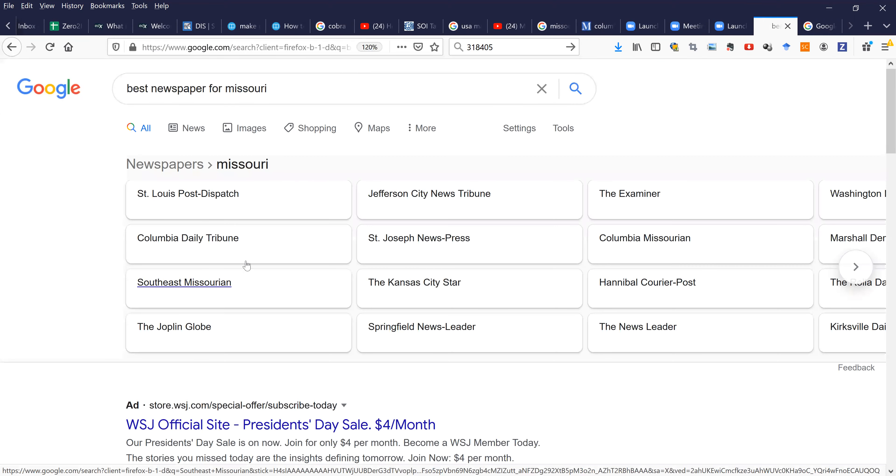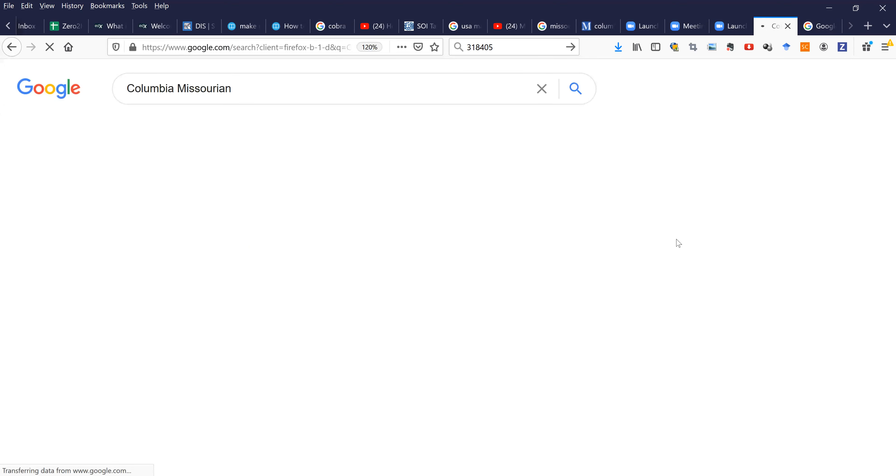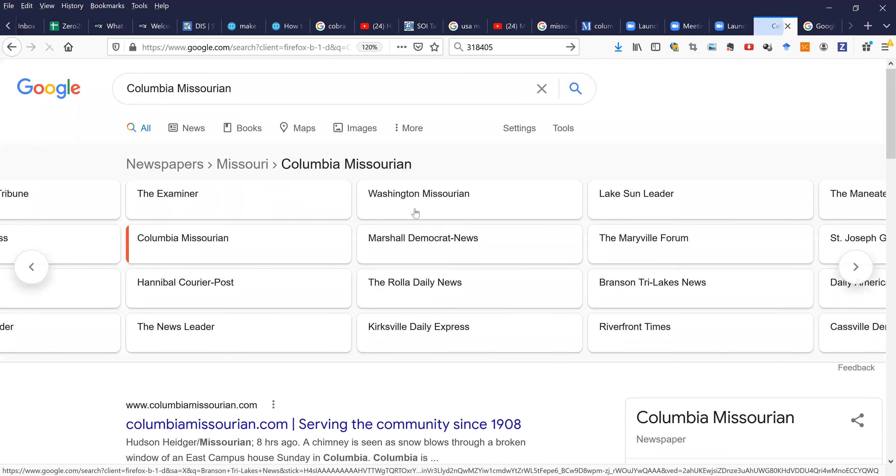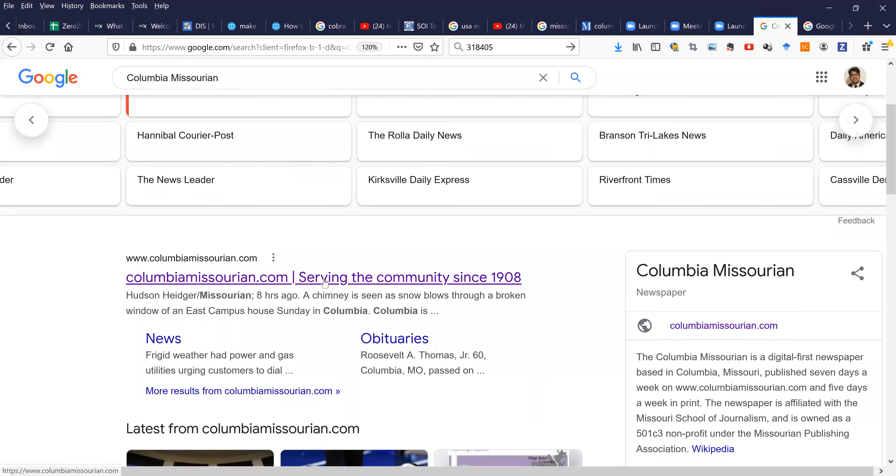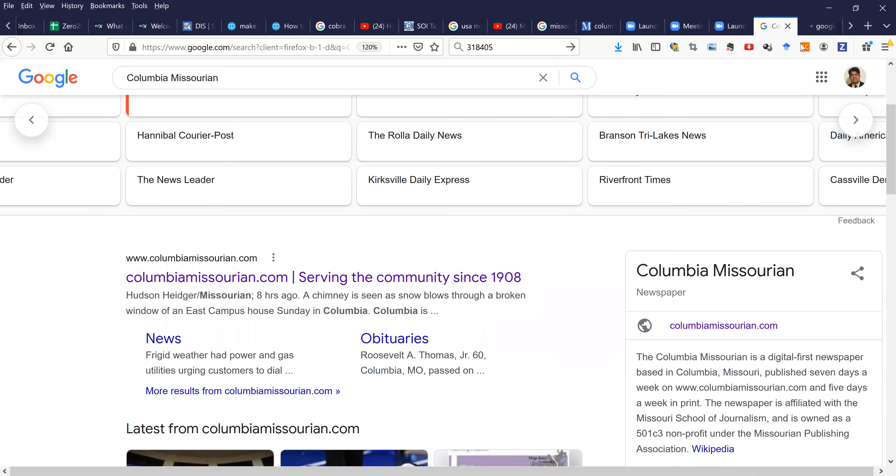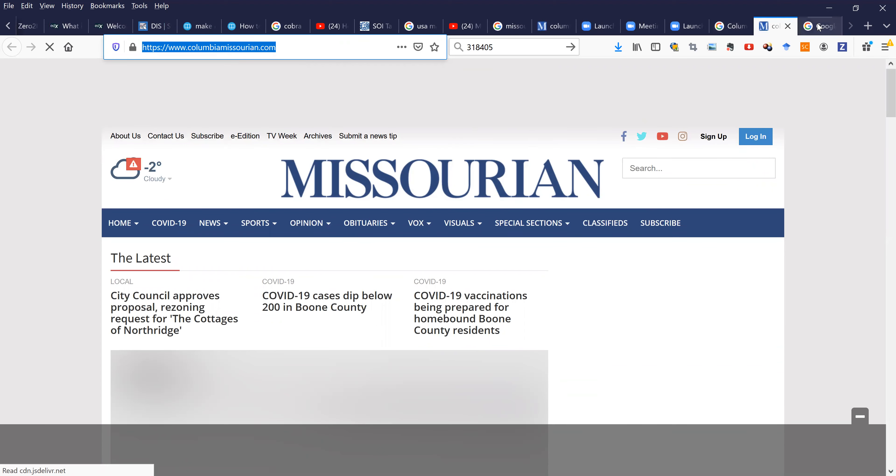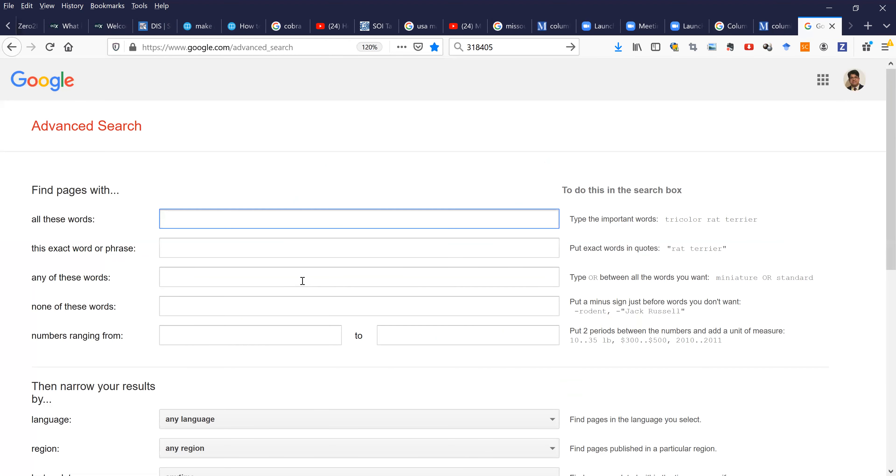You'll see a lot of newspapers here. For example, we can go to Columbia, Missouri. Let's find its website. Here is the website. We can copy this website and go back to our Google Advanced page.